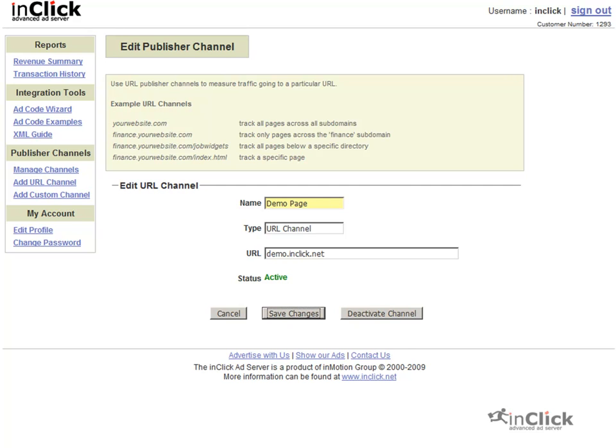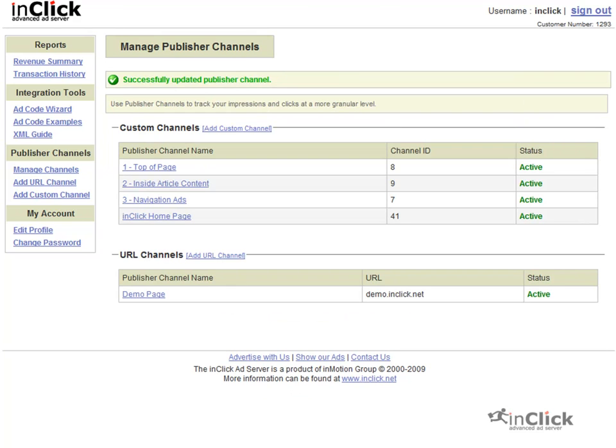With our custom publisher channels created, we would now need to update the ad codes for our sample page with the publisher channel IDs we've just created. For the purpose of this tutorial, we will assume the ad codes have been updated.